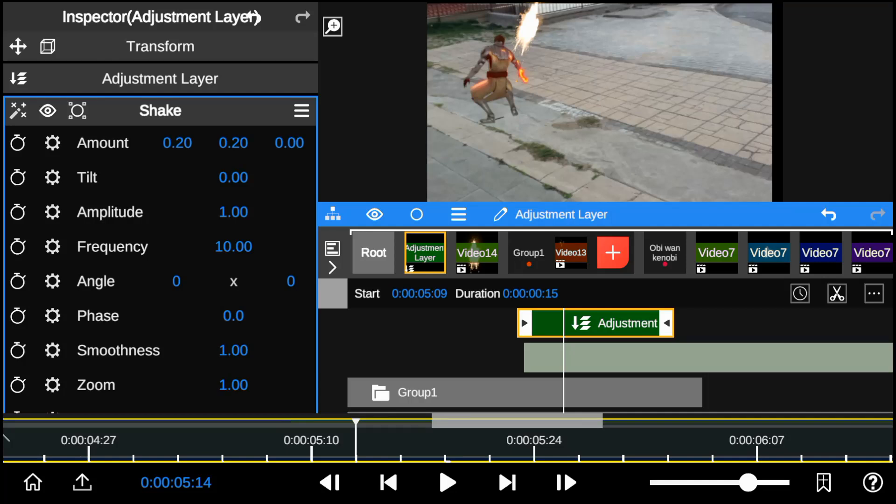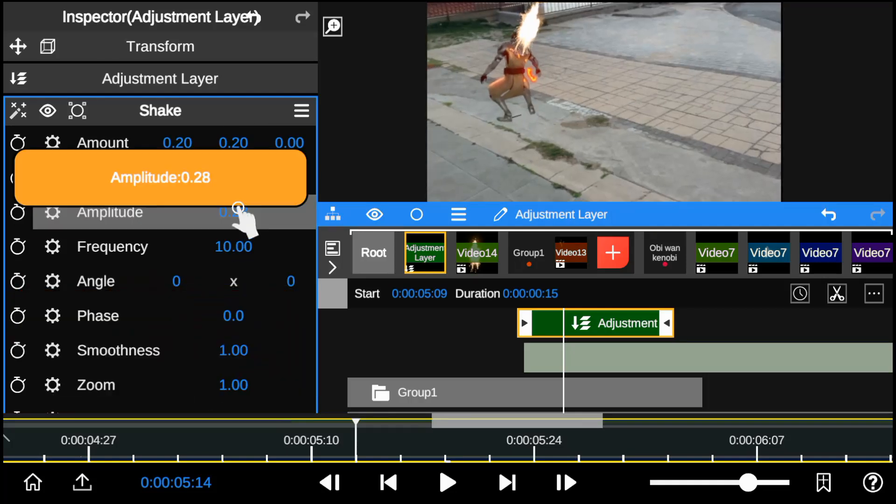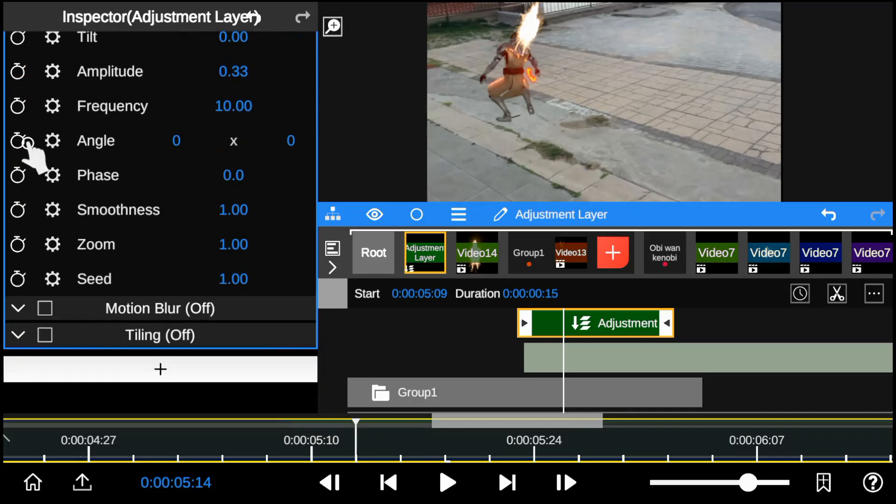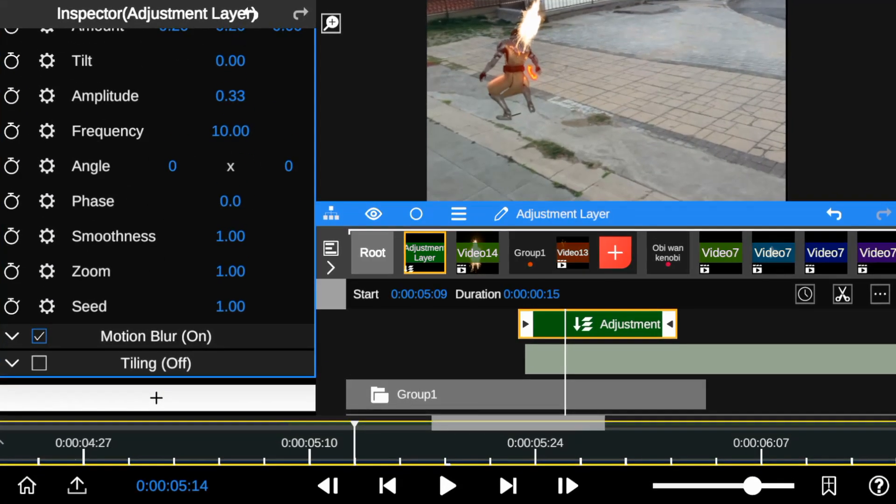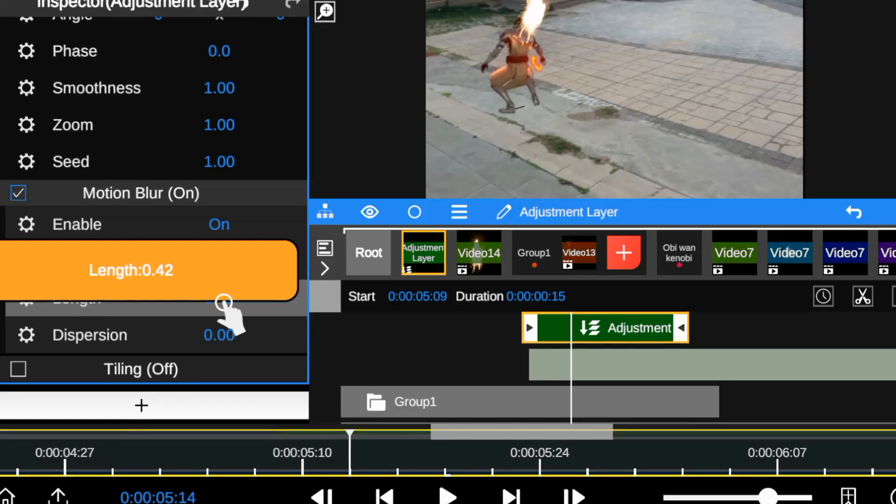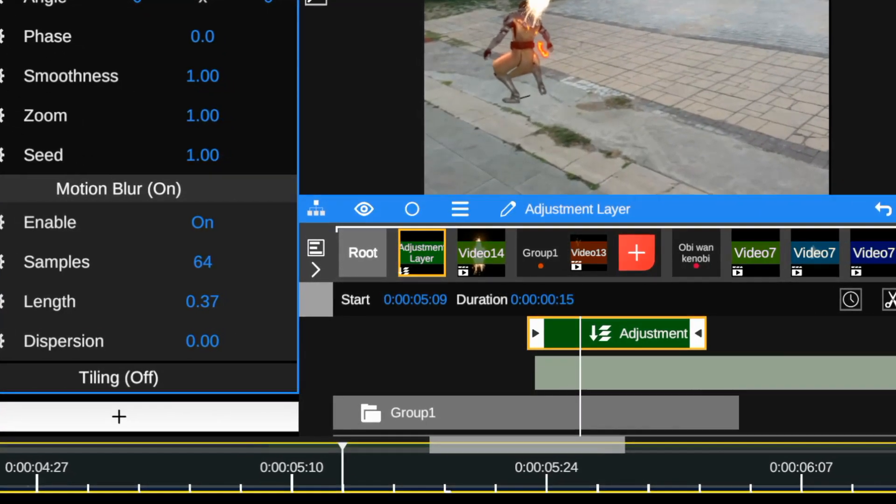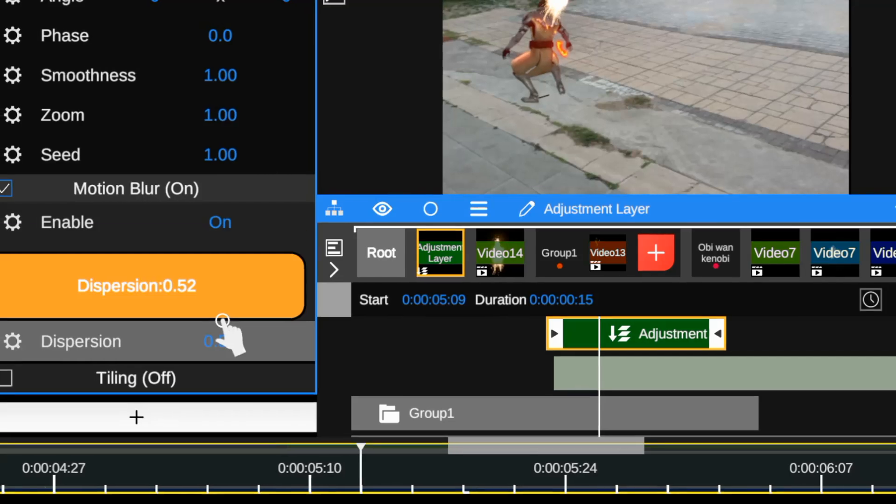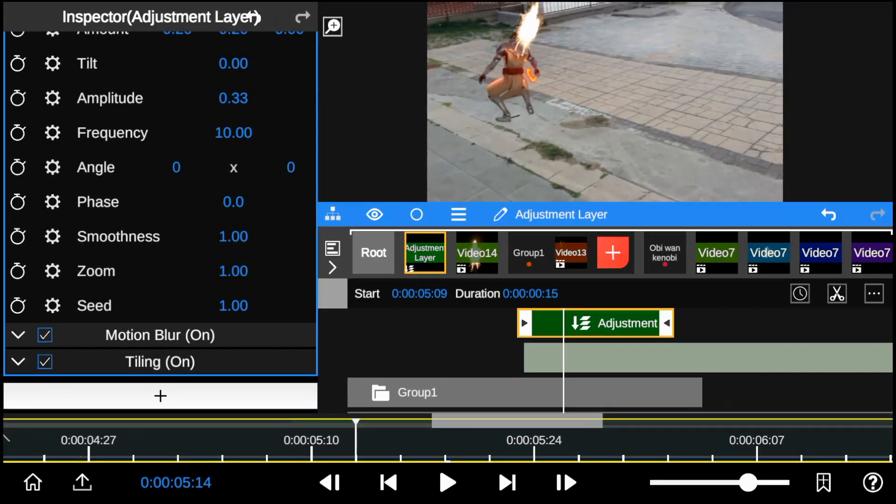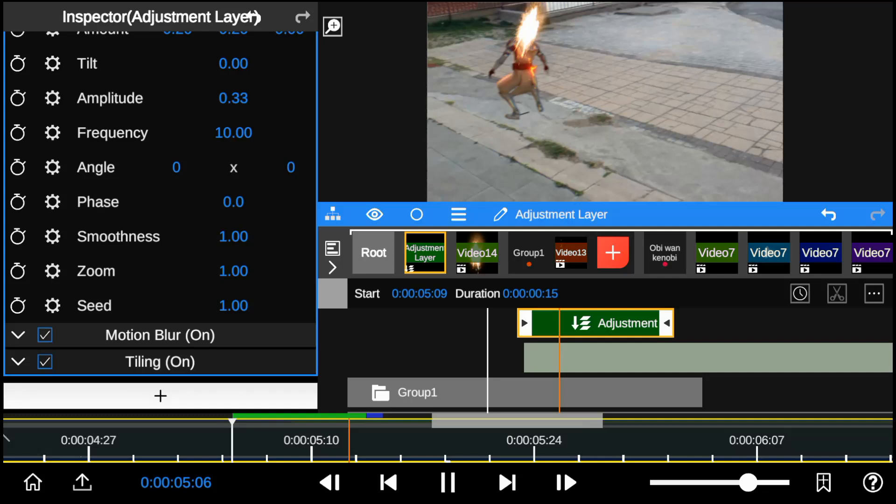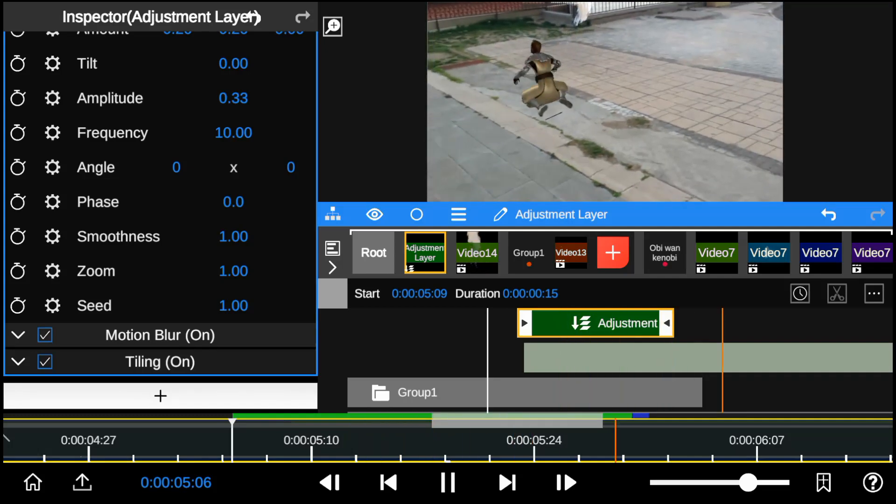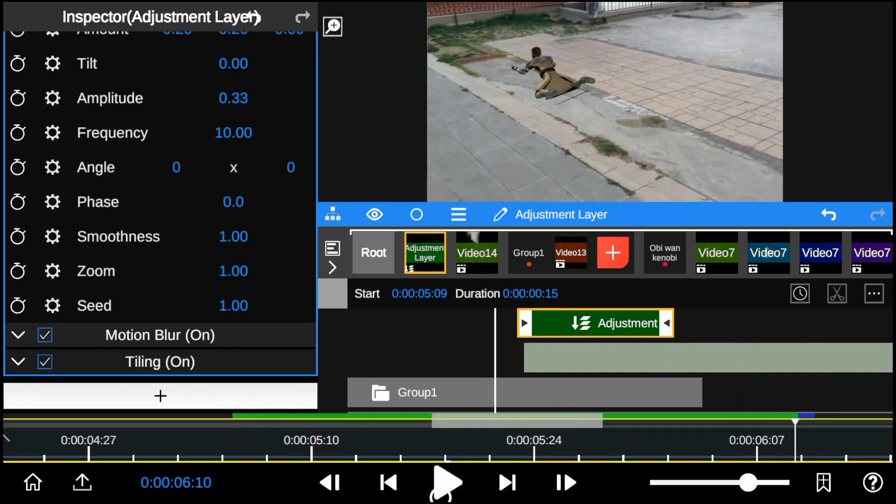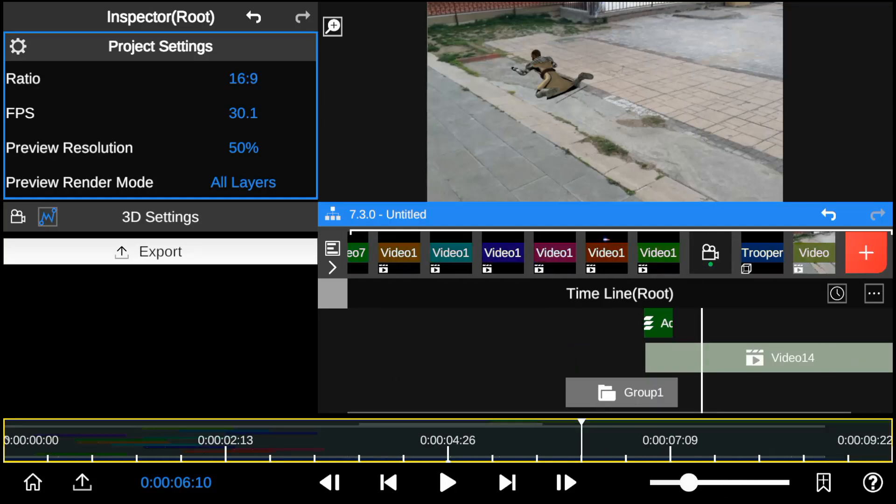So I'll reduce the amplitude or intensity of the shake effect. Then enable motion blur and do some few tweaks to the settings. Finally, I'll blend the overall look of the footage.